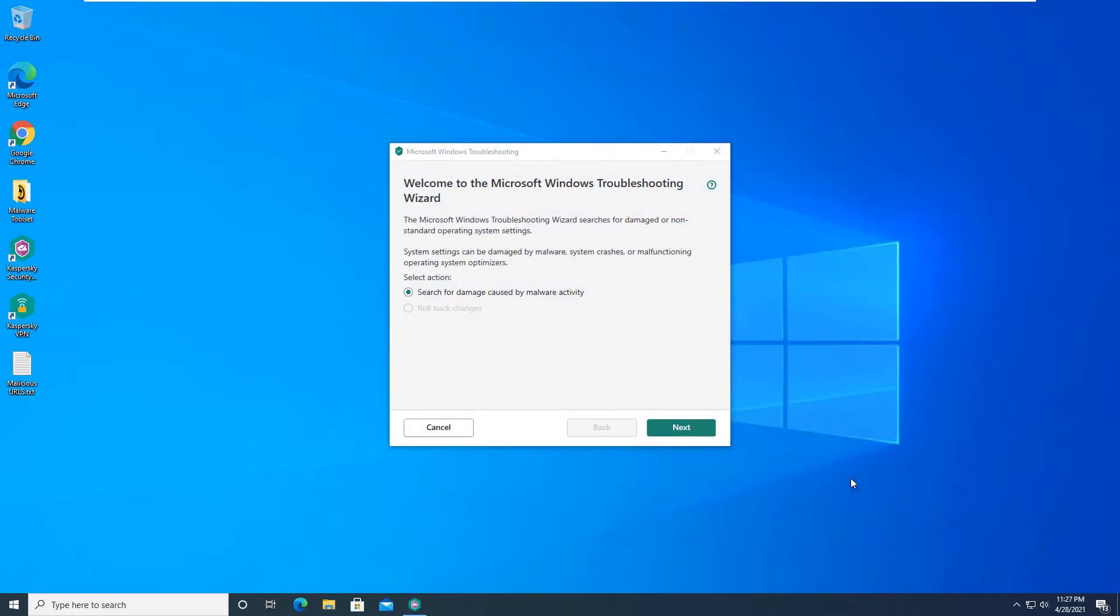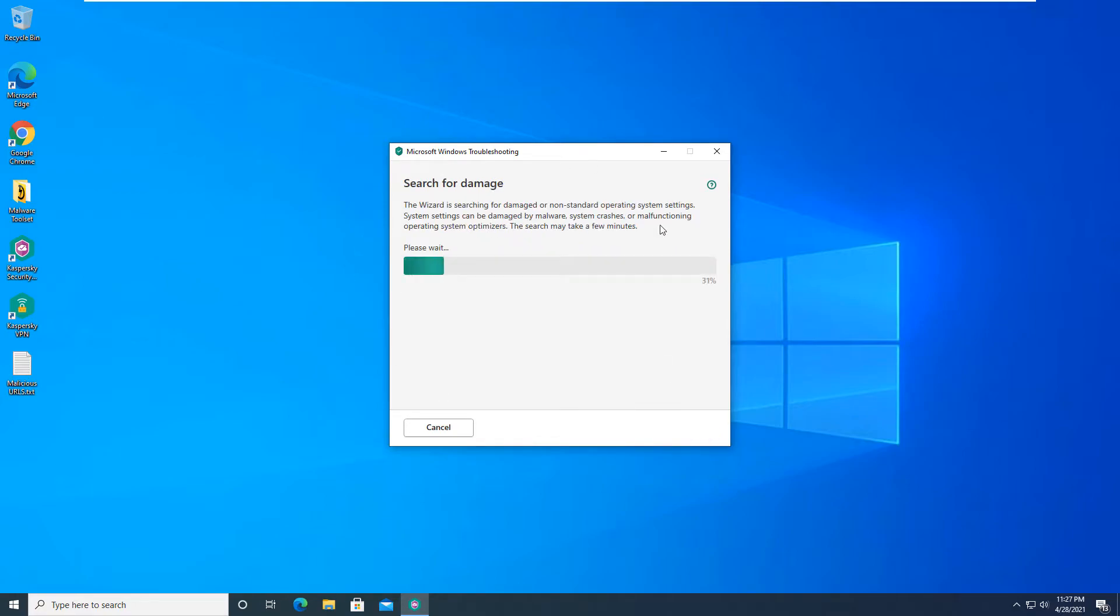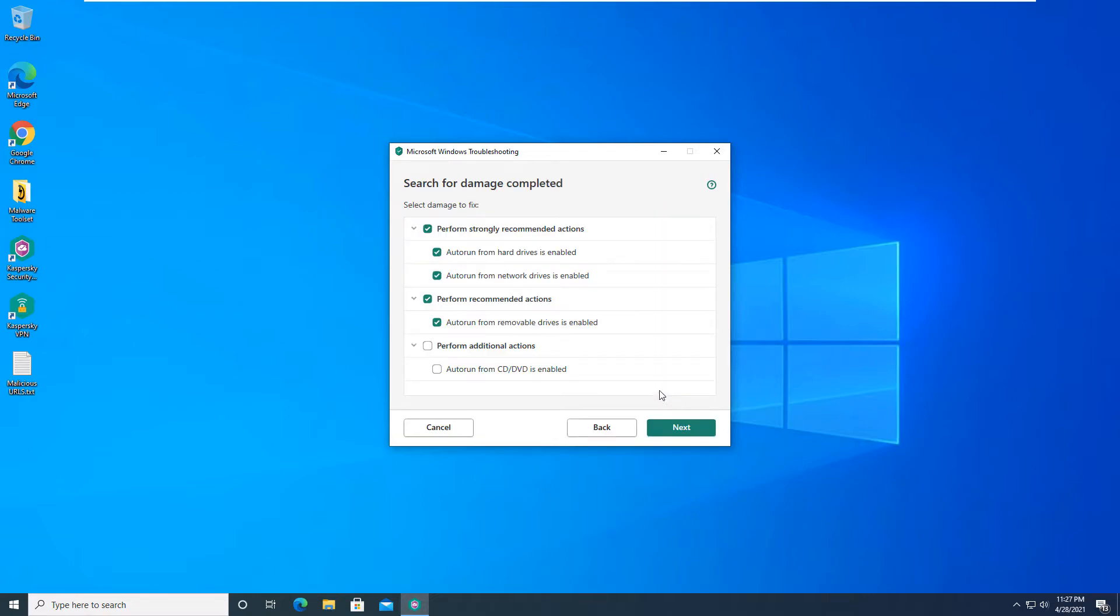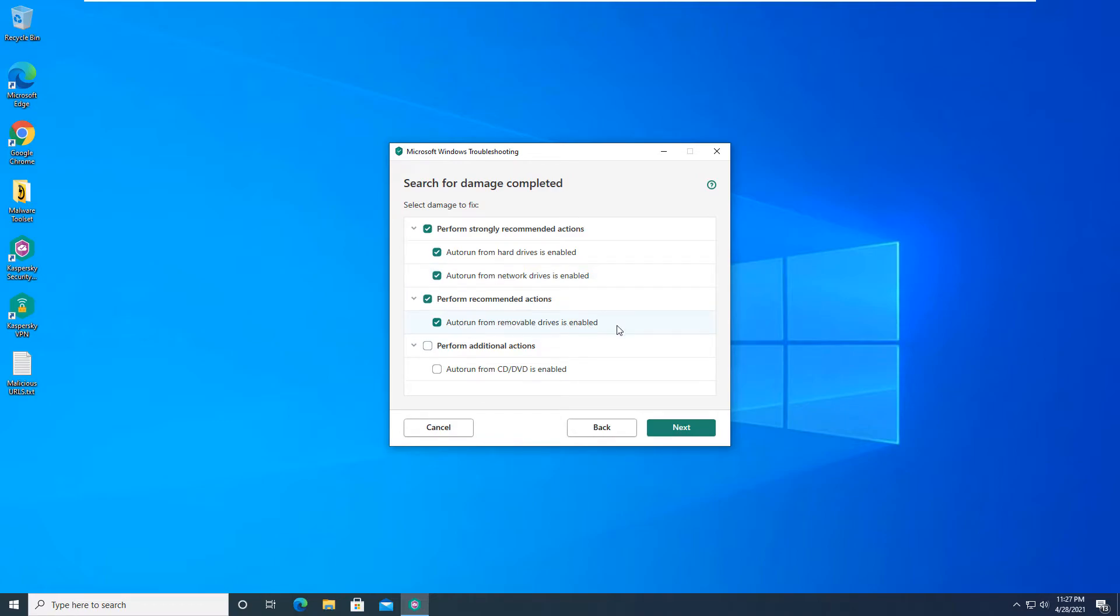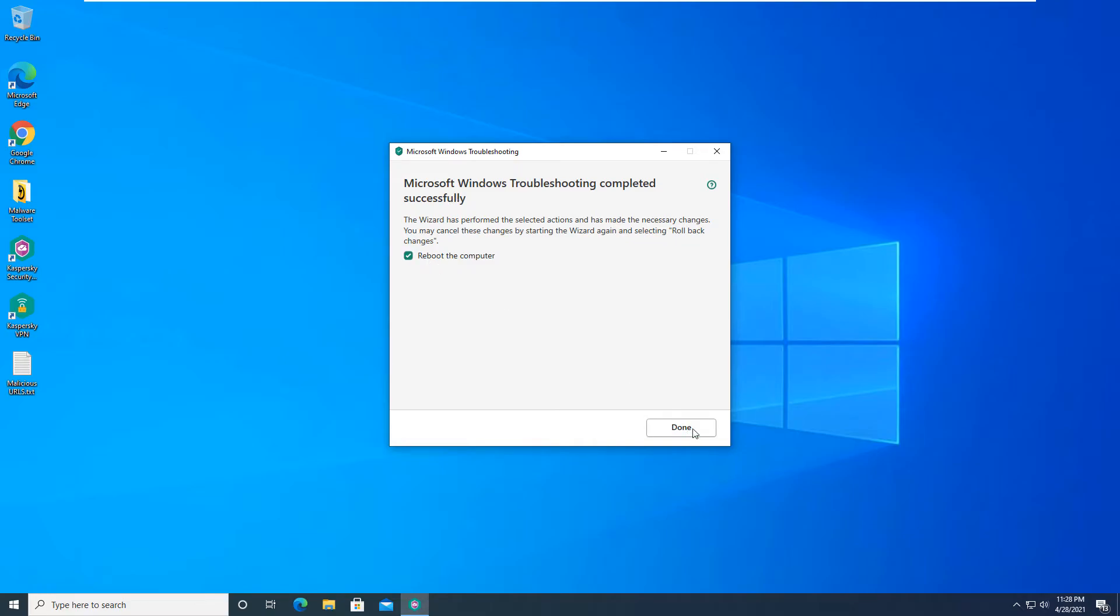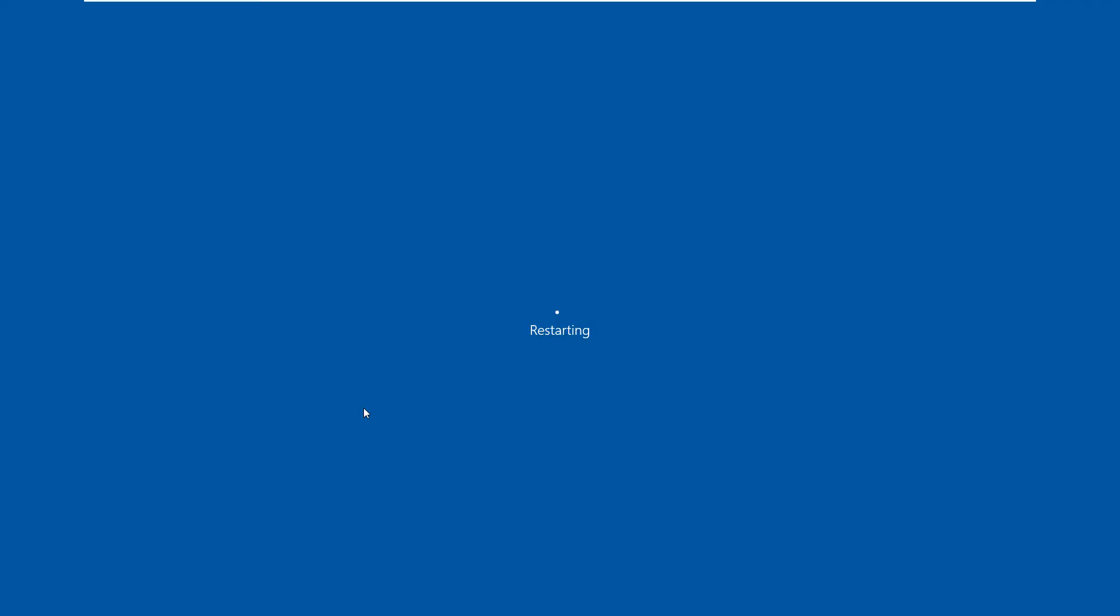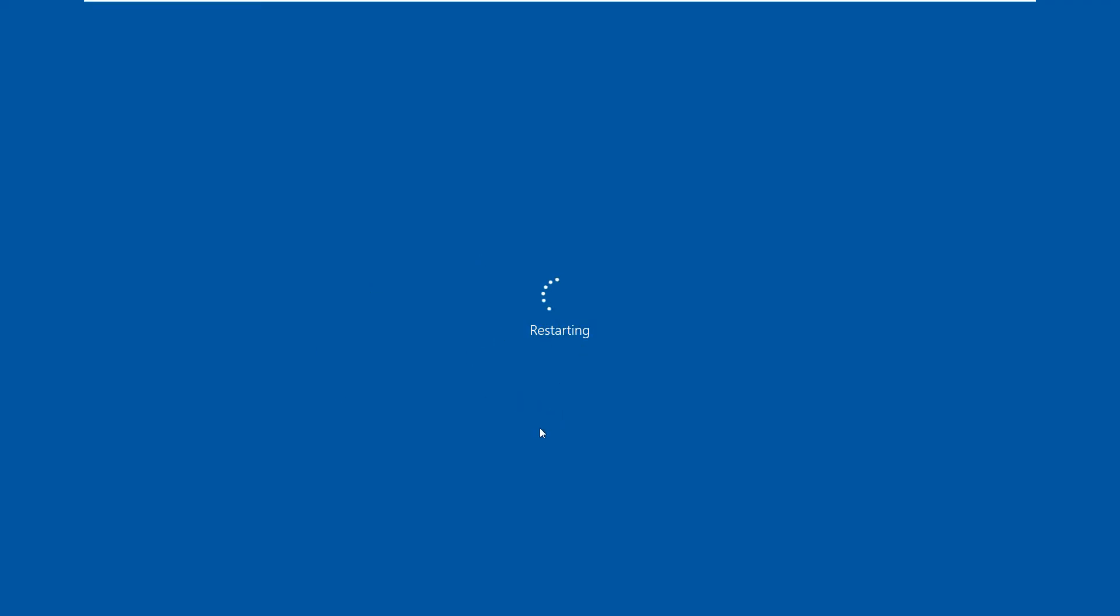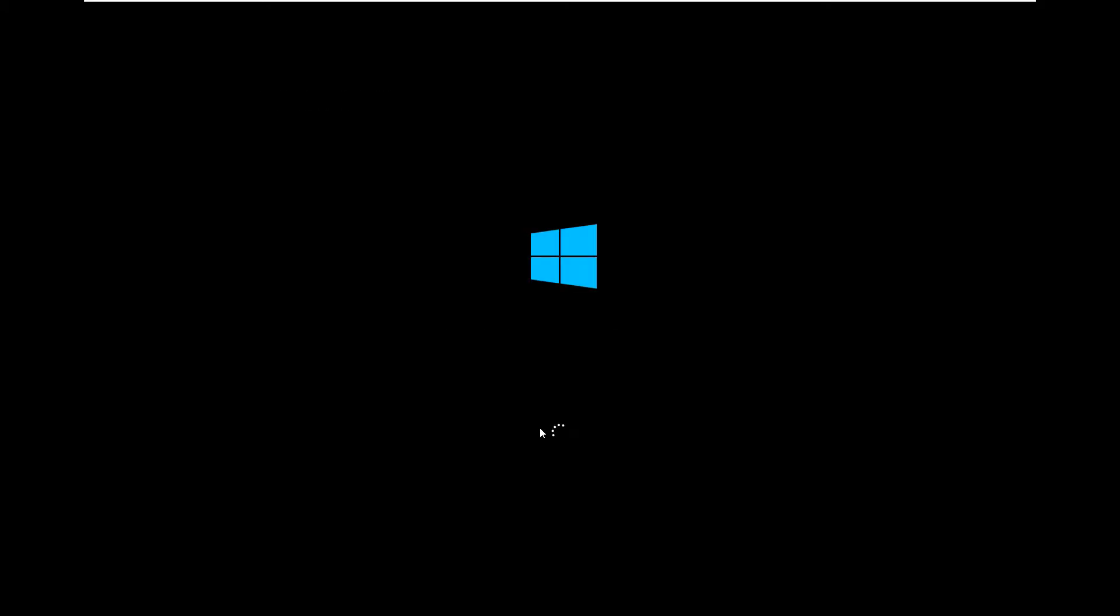Okay, so Windows just booted back up. And as you can see here, there is a Microsoft Windows troubleshooting wizard. So basically it searches for damage caused by malware activity. You can click next and it will scan your system and see what's going on. Select damage to fix. Perform strongly recommended actions. Auto run from hard drives is enabled. Auto run from network drives is enabled. Auto run from removable drives is enabled. So we'll click next. And it's asking us again to reboot the computer. So we'll go ahead and do that.